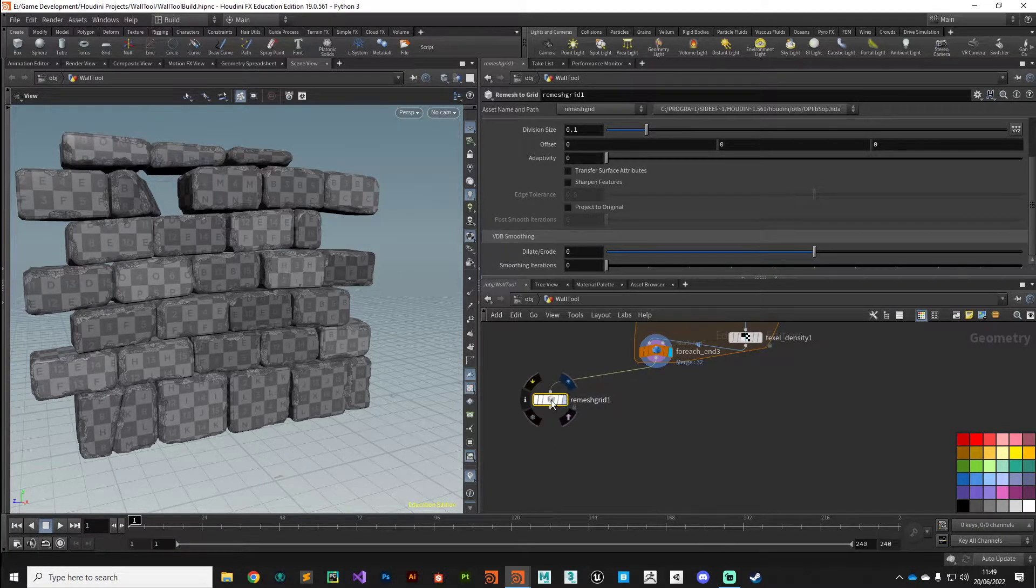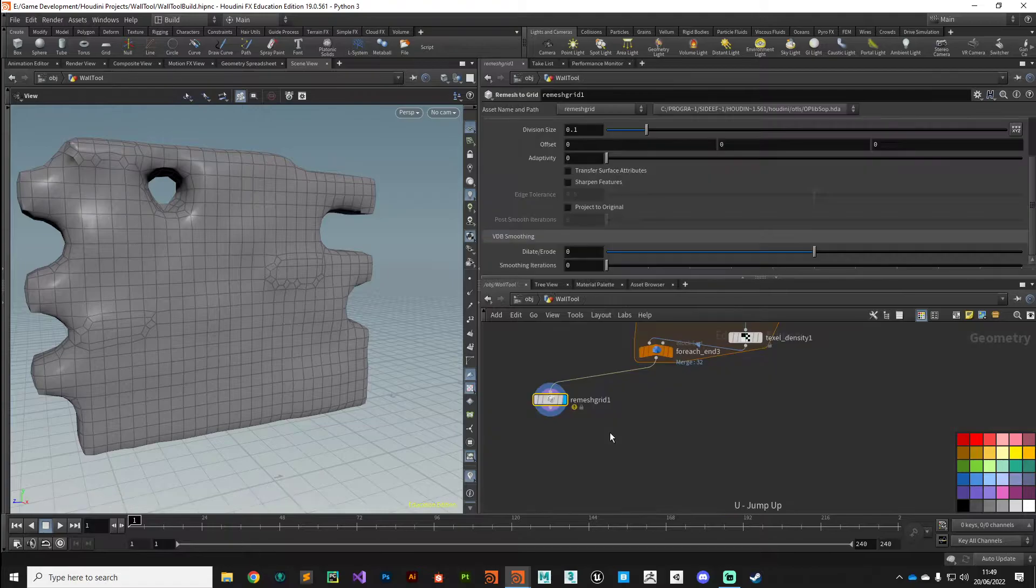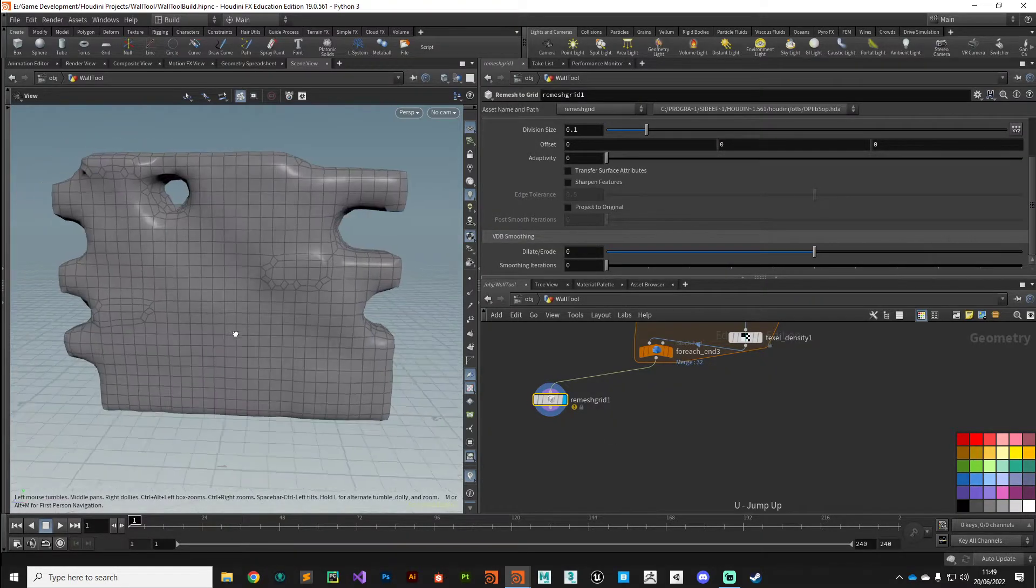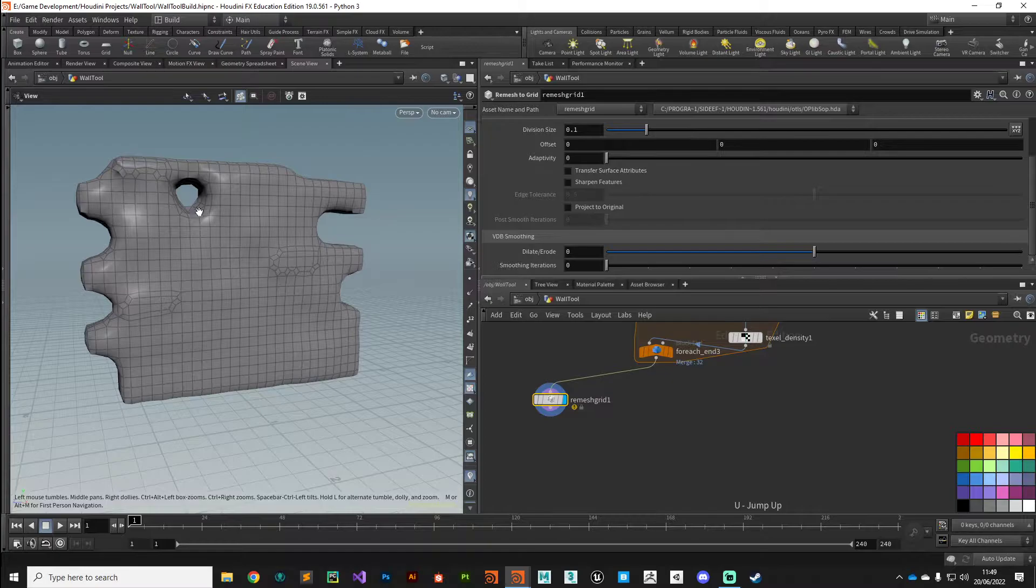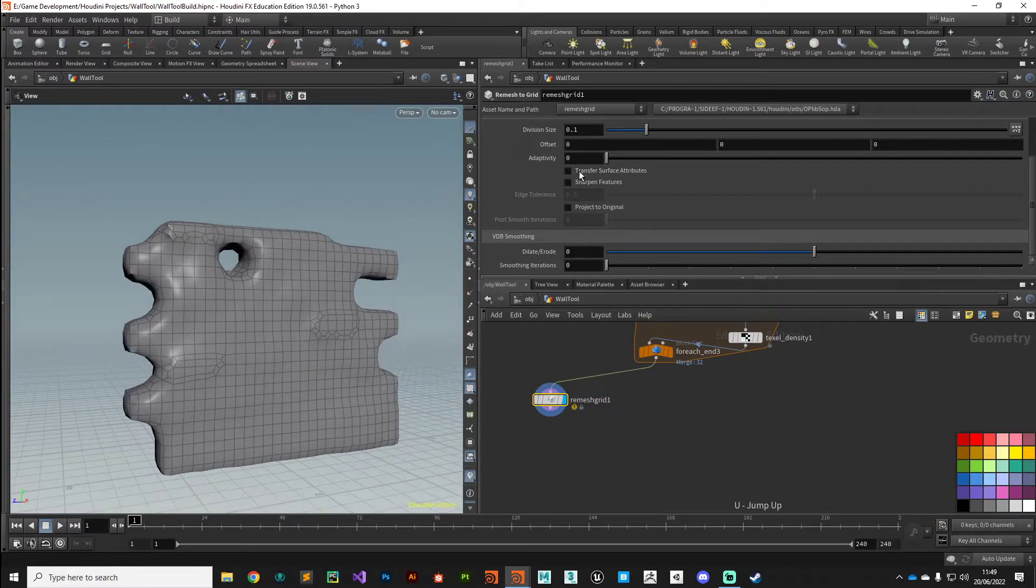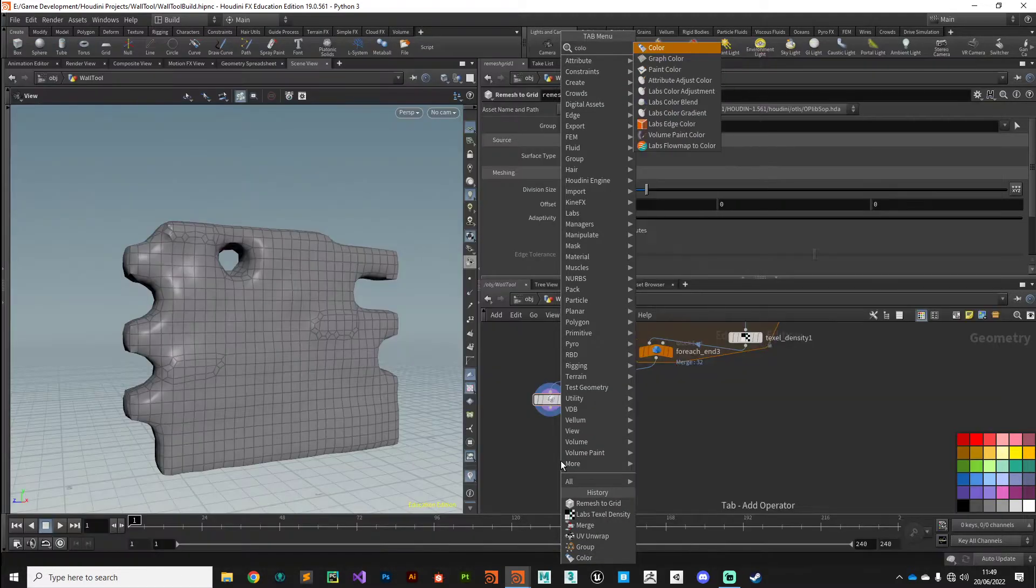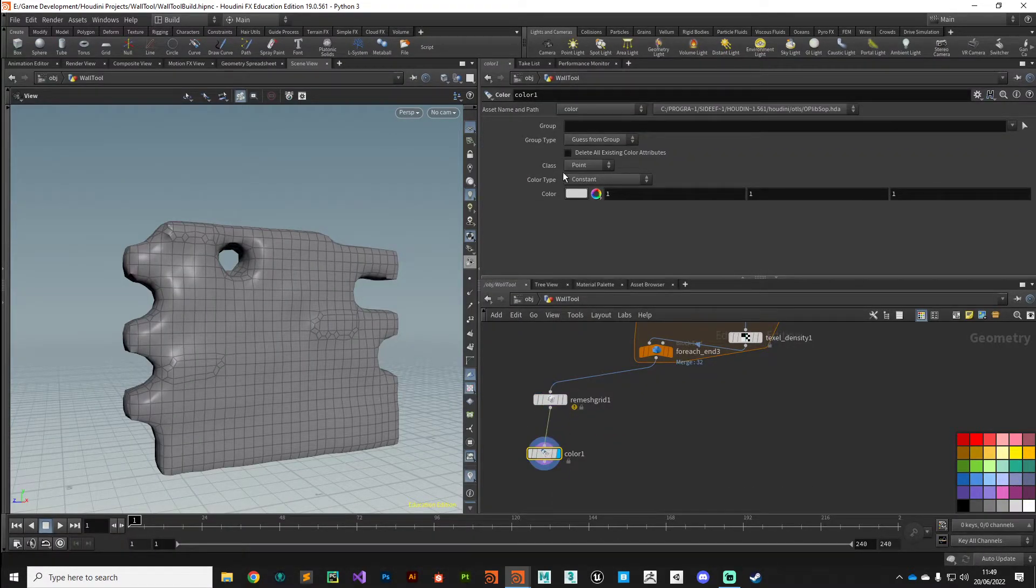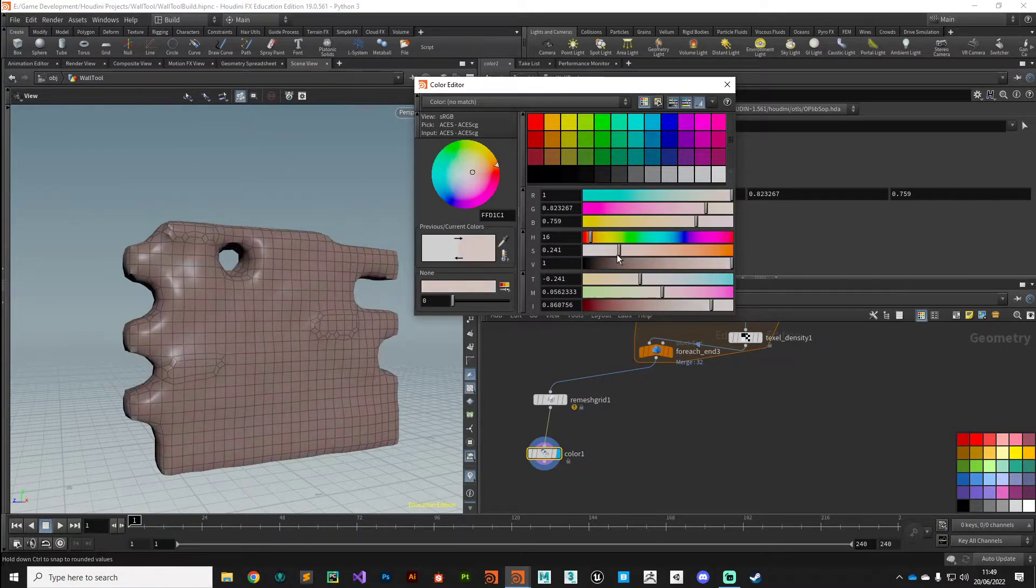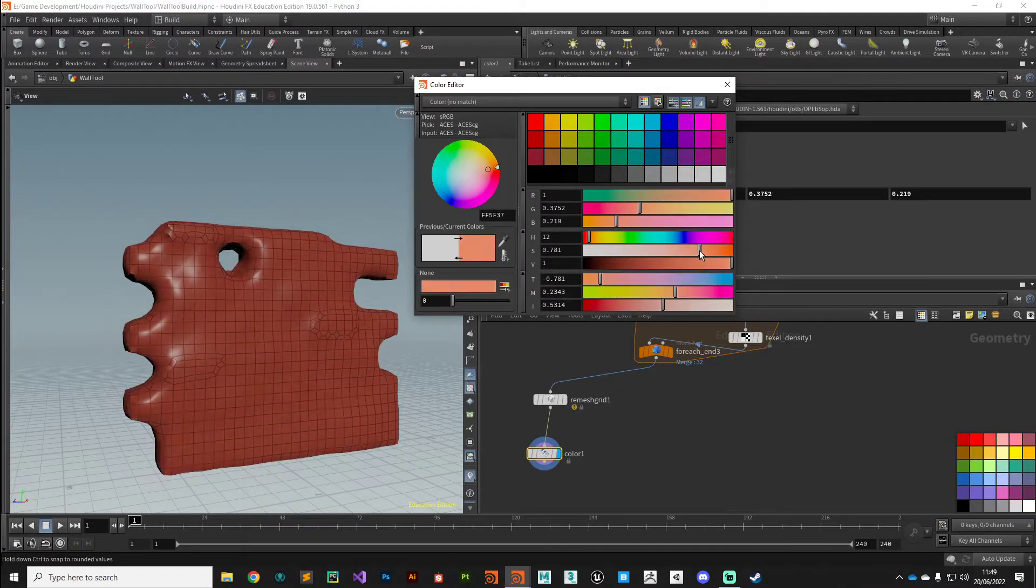And what this is going to do, it's just going to calculate a blob of geometry based on an input, and we can use that essentially. So let's put down a color node just so we can see what we're working with, and then we'll give it a slightly orange tint so we can see what we're working with.